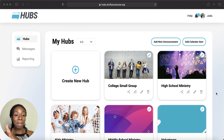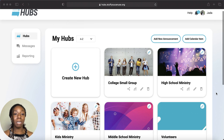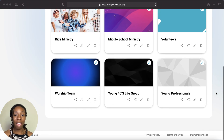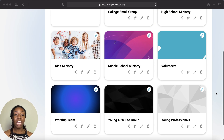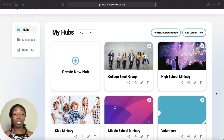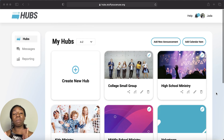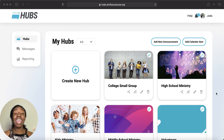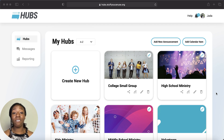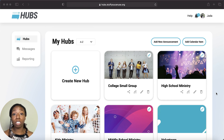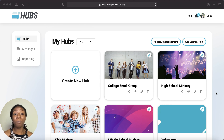Right off the bat, here is our Hubs dashboard. It opens up to all of our current hubs that we have created. Once you sign up for Hubs, you have an unlimited amount of hubs that you can create, and an unlimited amount of people that you can have in each hub — so you don't have to worry about a cap, even for super large ministries.